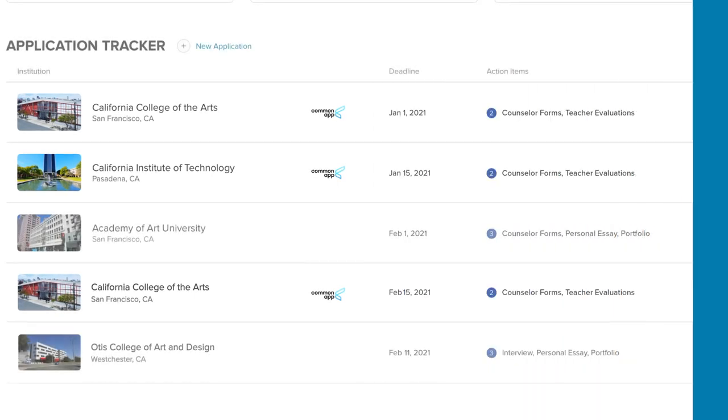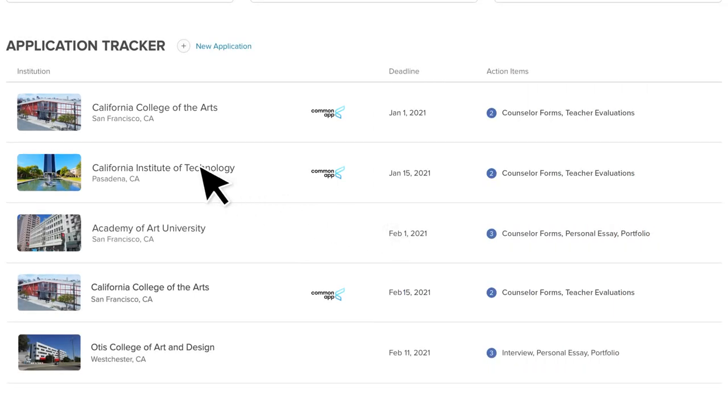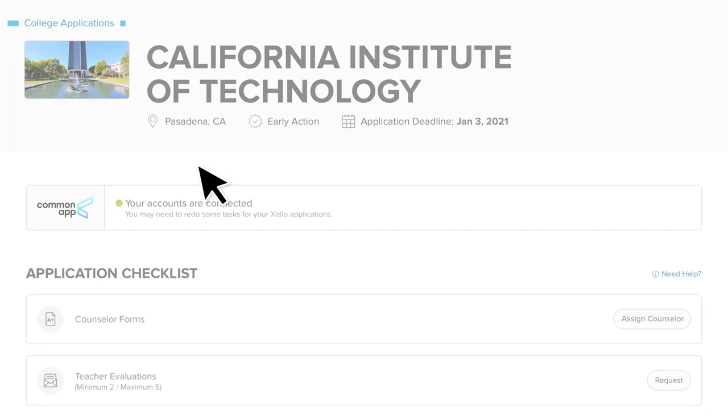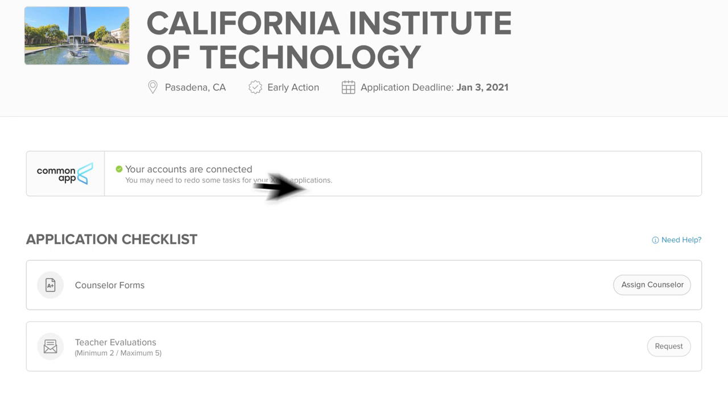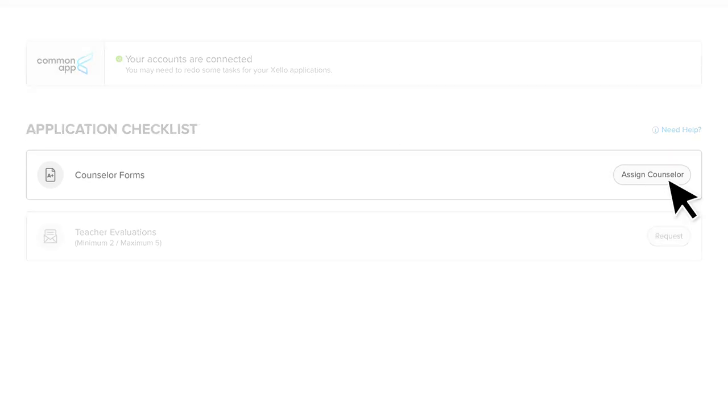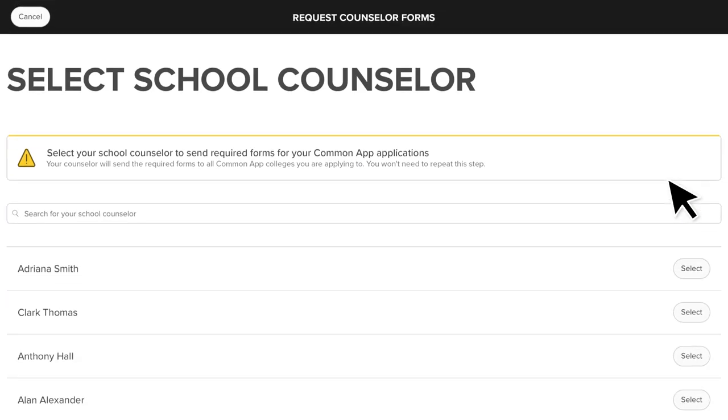To ask your high school to send your college forms, click Assign Counselor to open the list of educators at your school and select your counselor.